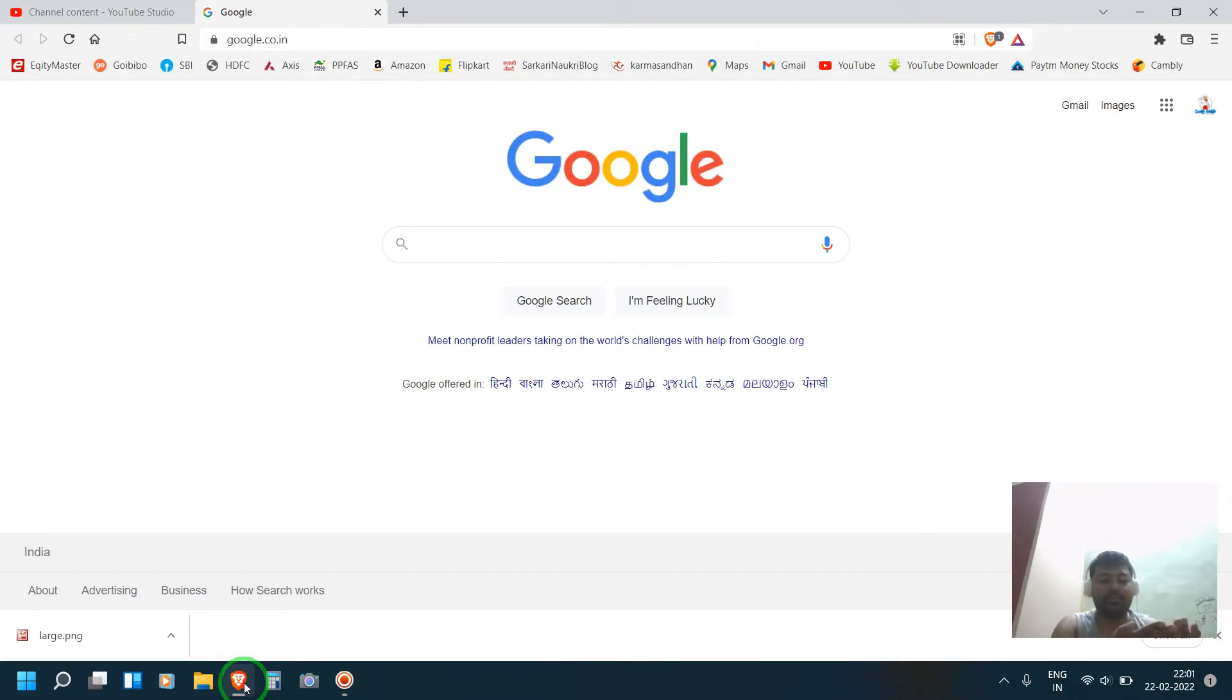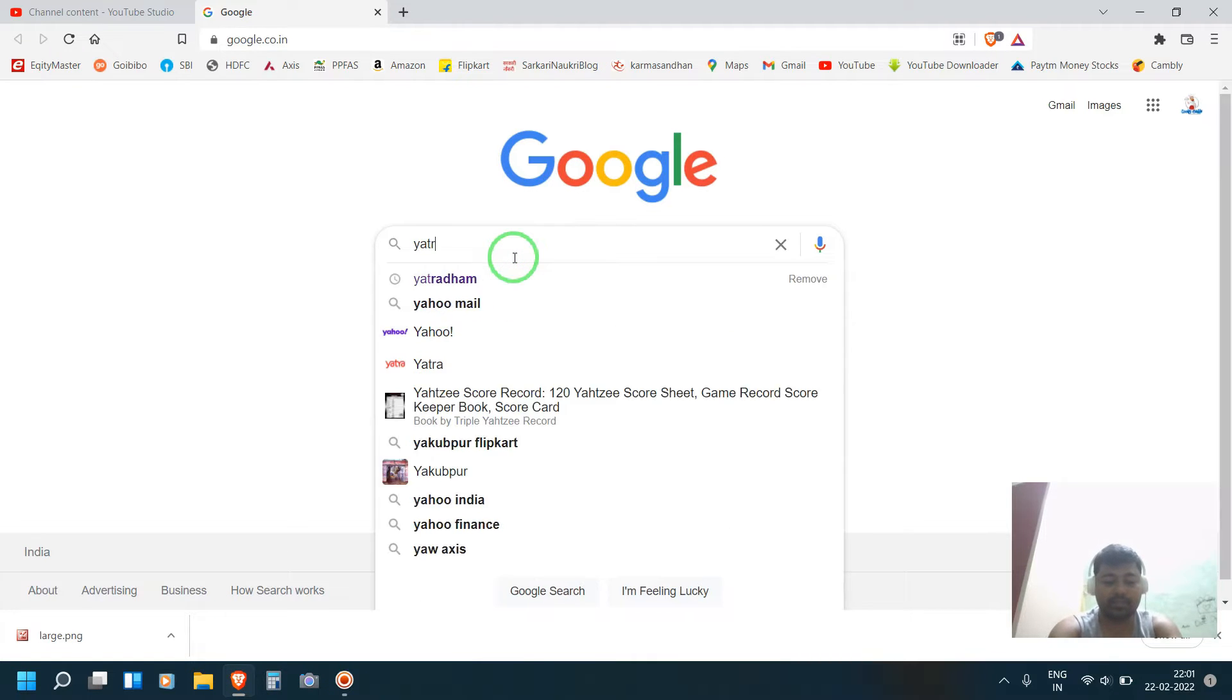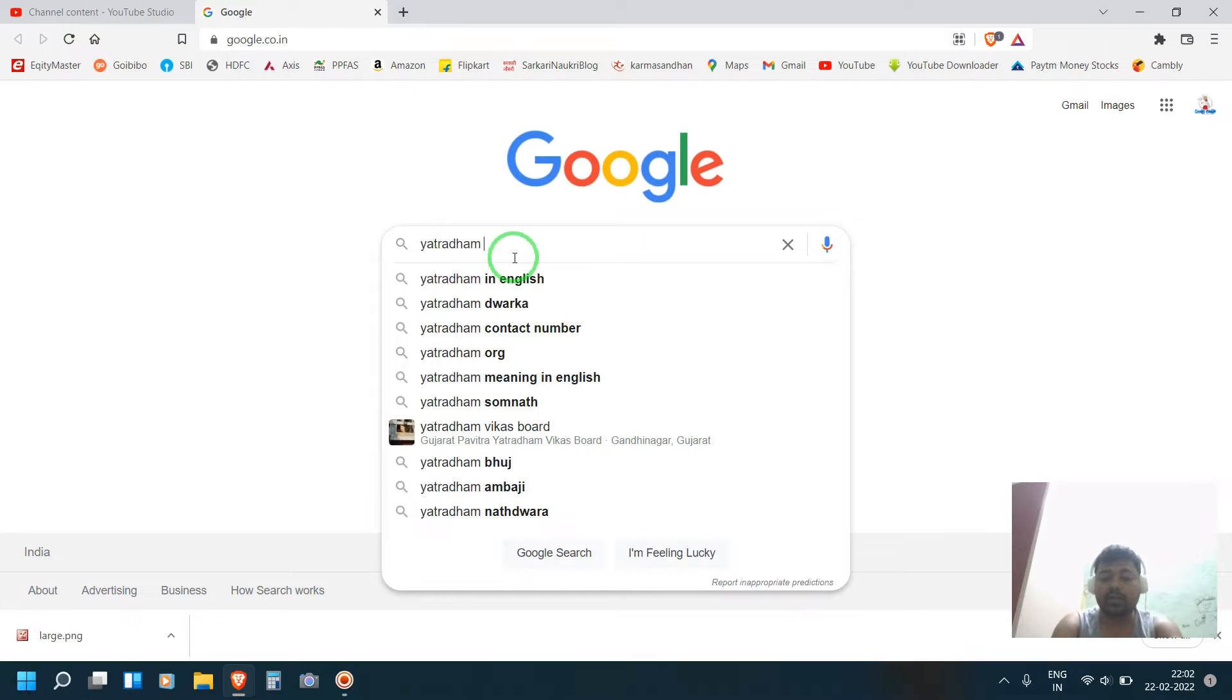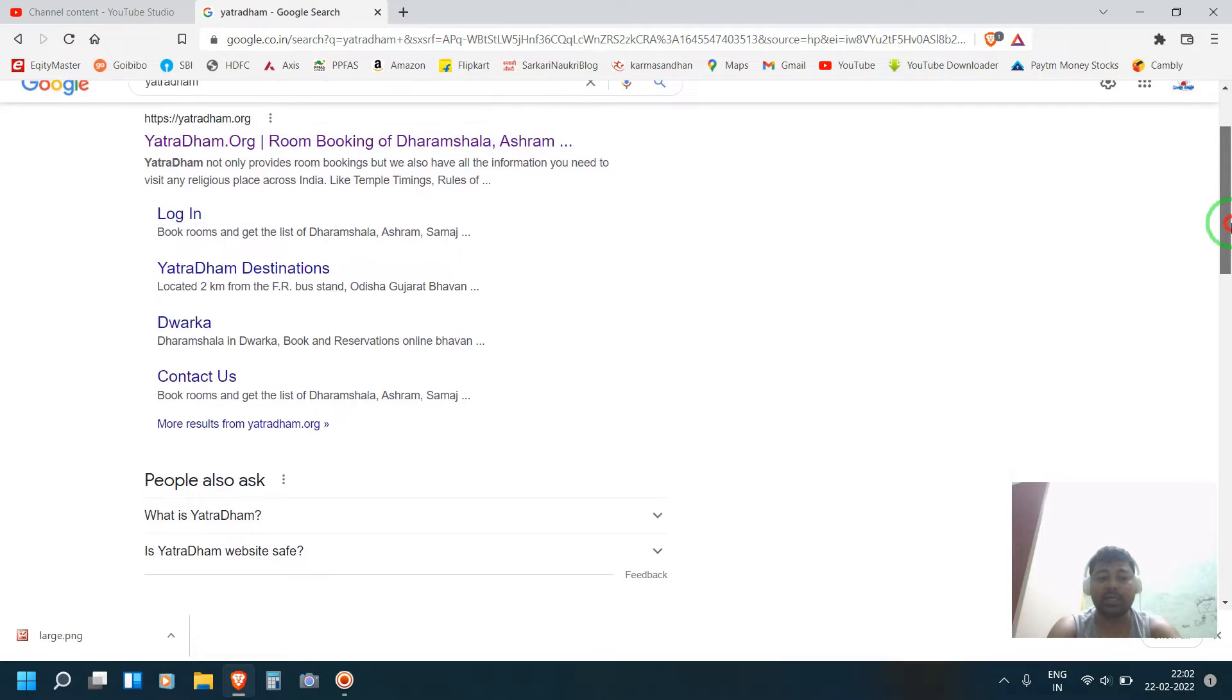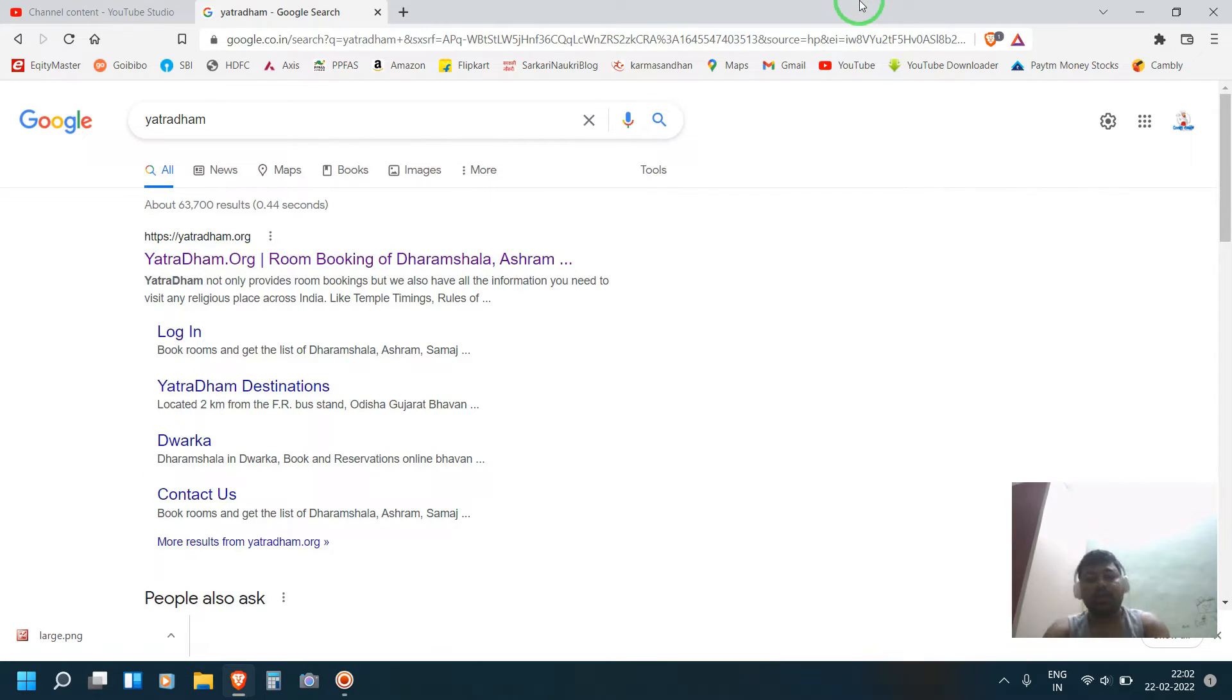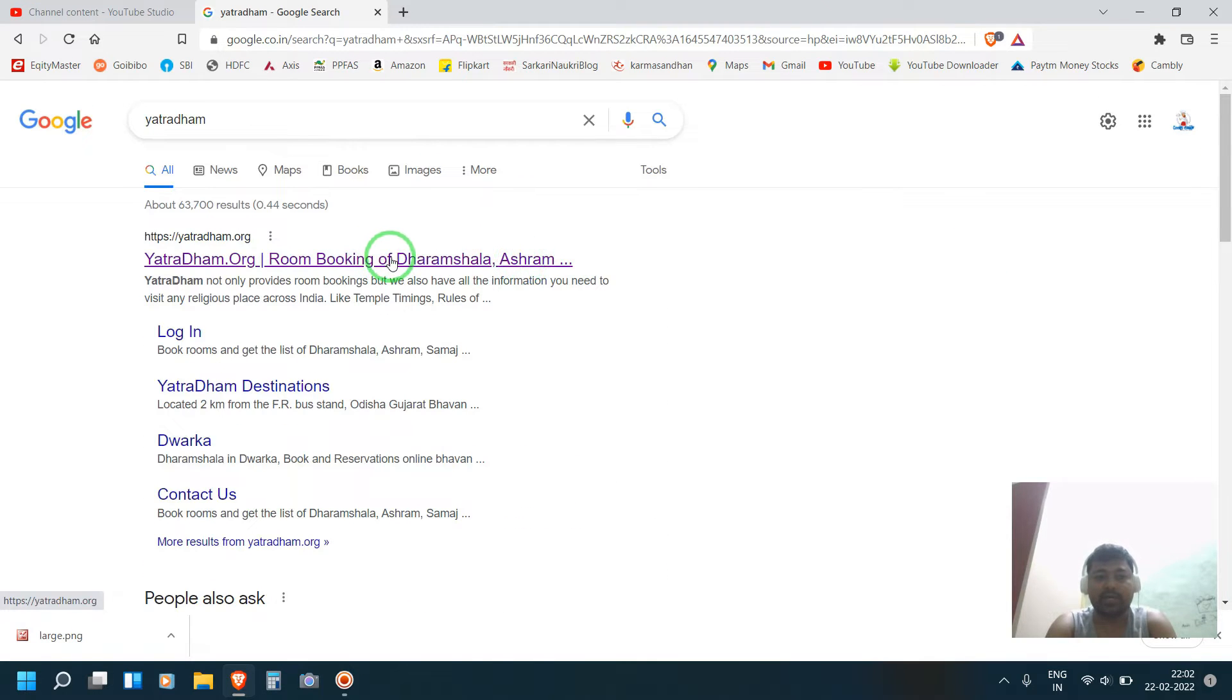This platform name is Yatradham. This is the platform. Earlier the application was there and it was really extremely good, but now I don't know why they have closed this application. Nowadays they have no application, so you have to book online. This is the website.